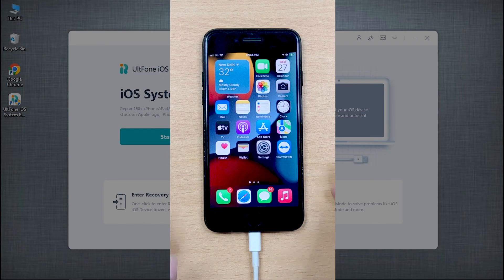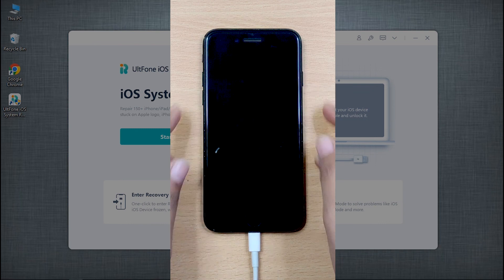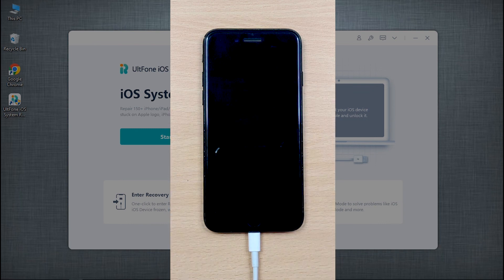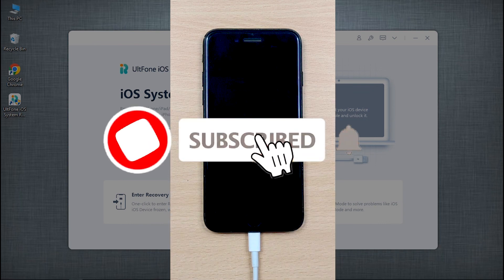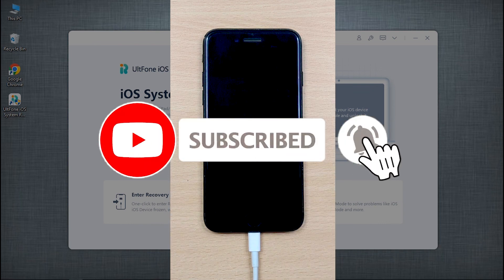We hope this video will help you and if so, do subscribe to our channel for more upcoming videos. See you next time.